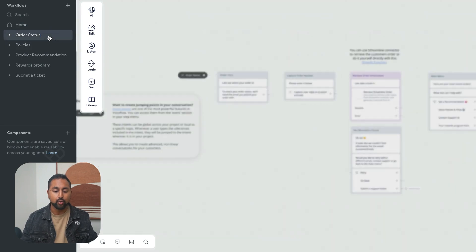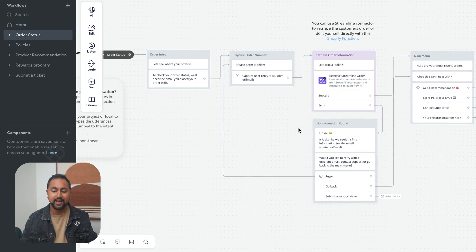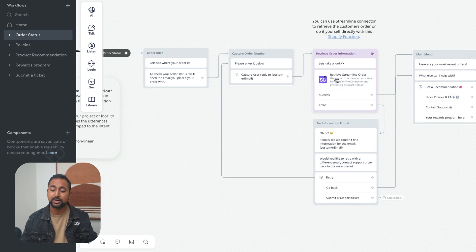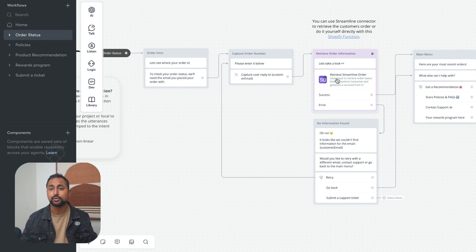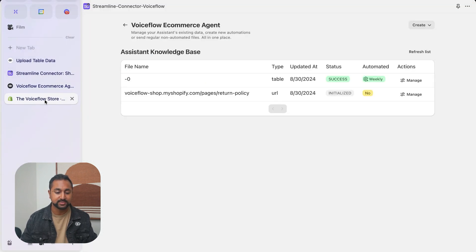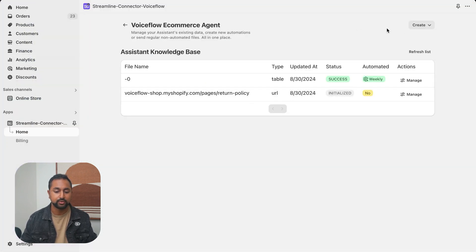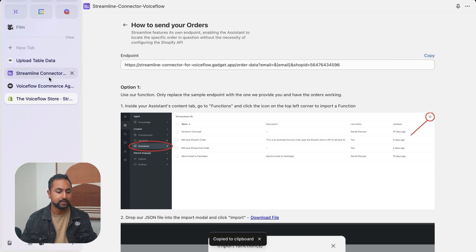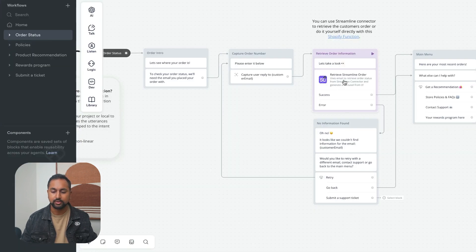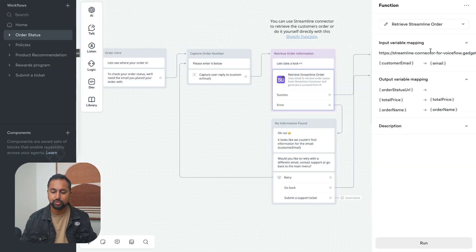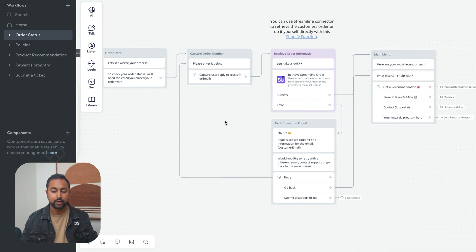Getting started with order status, you'll see there's actually a function in here to retrieve orders from your Shopify store. Streamline allows you to access this. All you need to do is go into send orders, copy this ID, go into your agent, and drop it in here into the request URL section. Now you're good to go.